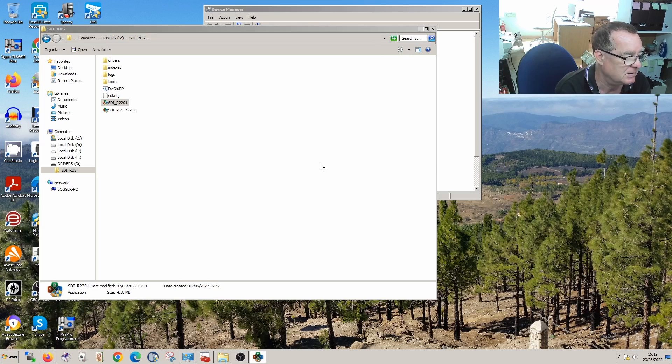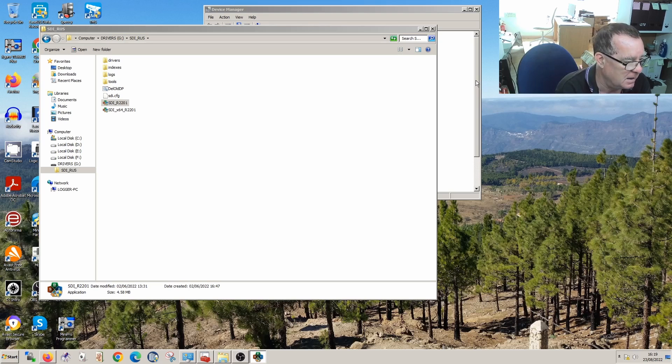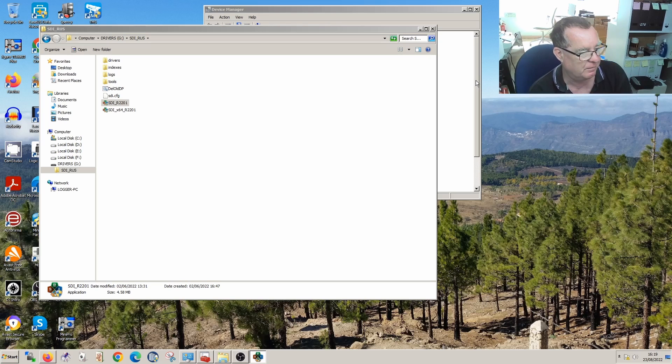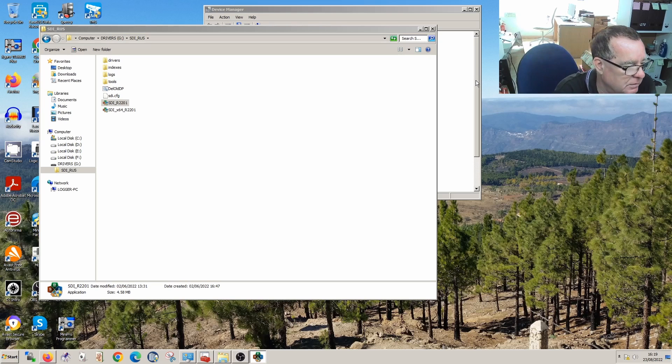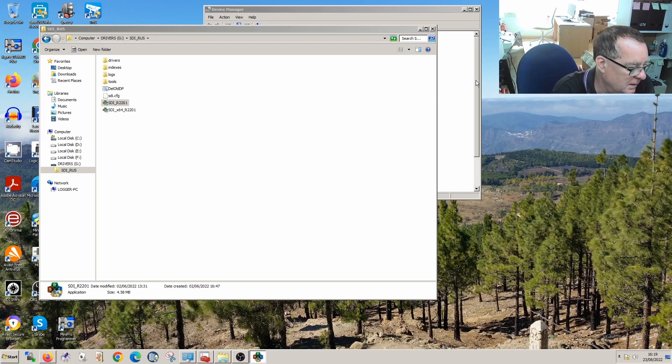Which says it's a CH340. Okay. So let's try installing the driver from here and then let's see if Windows recognizes our hooky street Arduino.